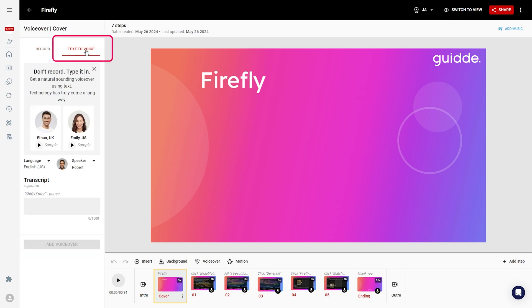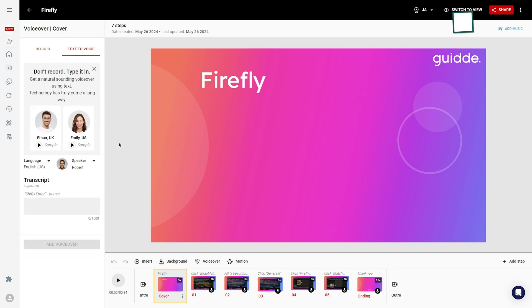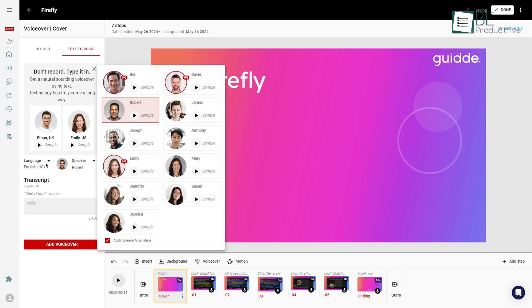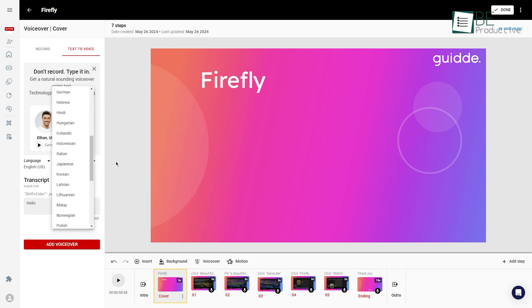or use text-to-voice by selecting a sample voice to automatically read the text and provide an impressive voiceover for the video.